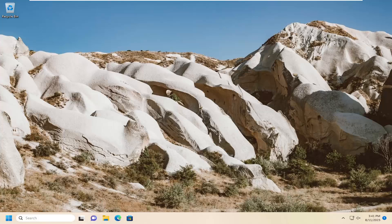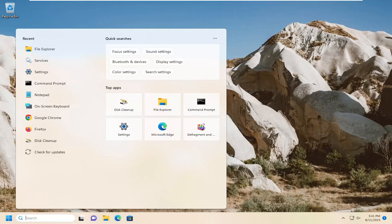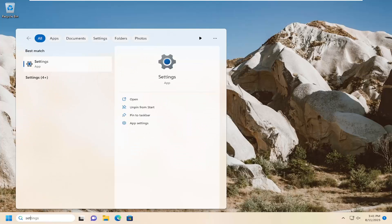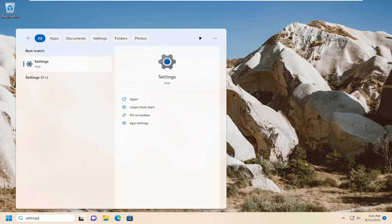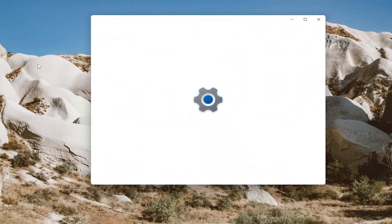We're going to start off by opening up the search menu, type in settings, best match will come back with settings. Go ahead and open that up.